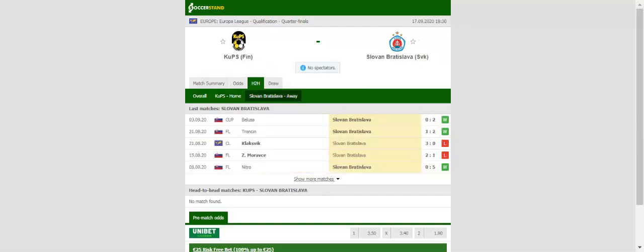Slovan Bratislava, on the other hand, aim to bounce back from a heart-breaking Champions League loss to Faroe Island side Klaksvik. Several footballers were quarantined for the Champions League qualifier but boss Jan Kozak is going to field the best possible side against Cups.